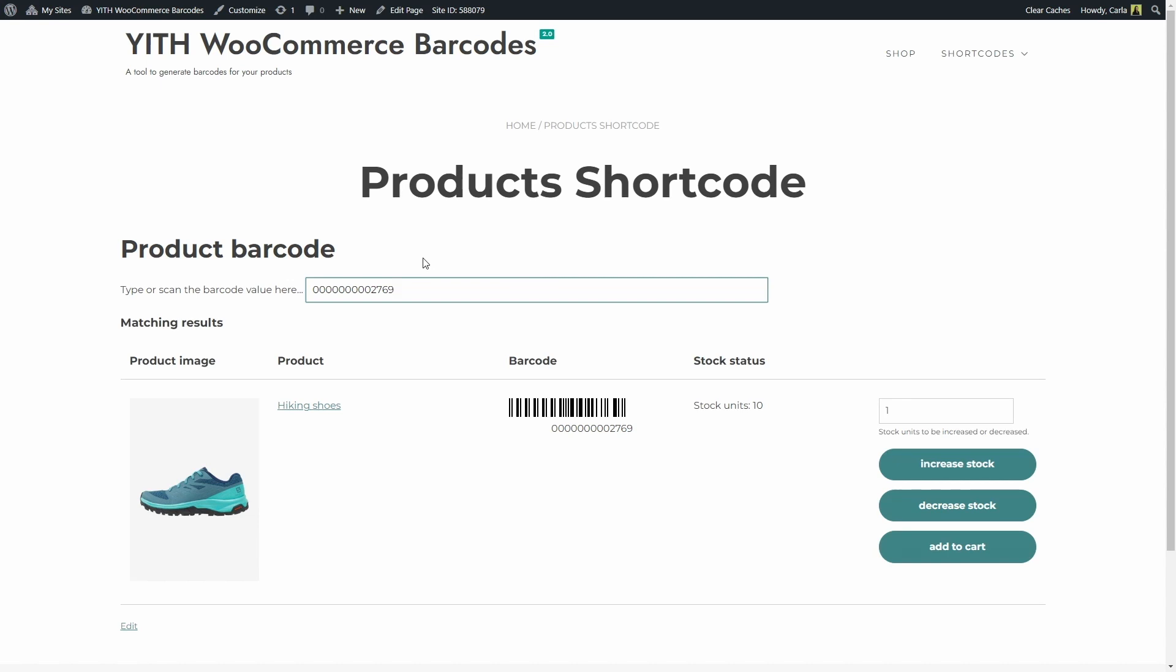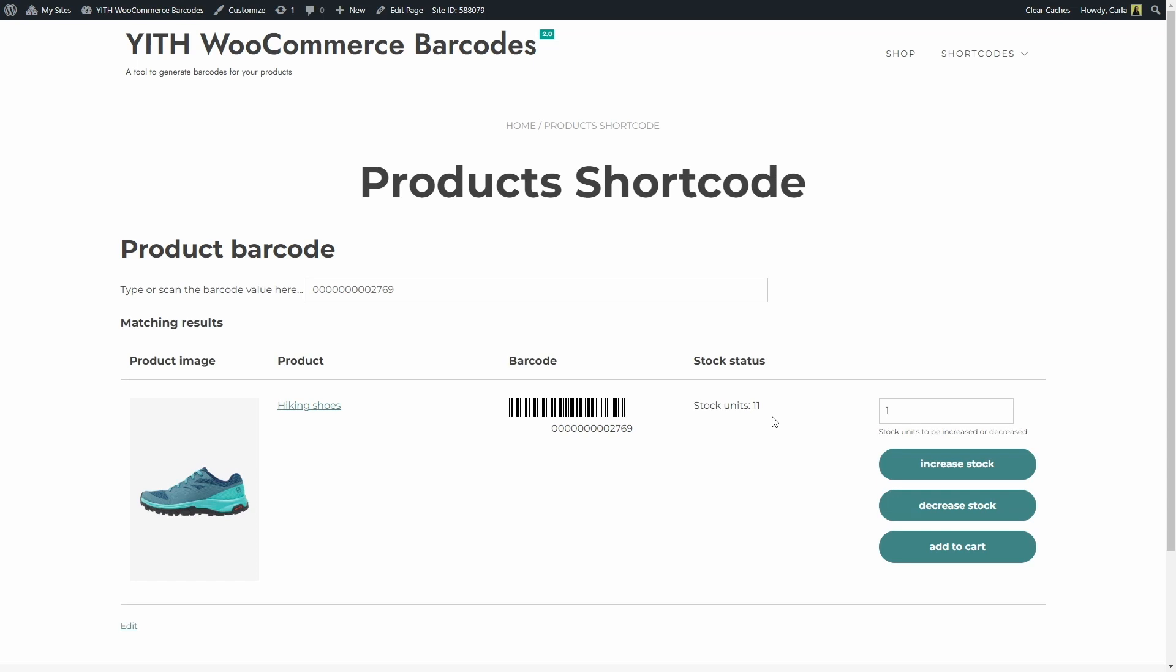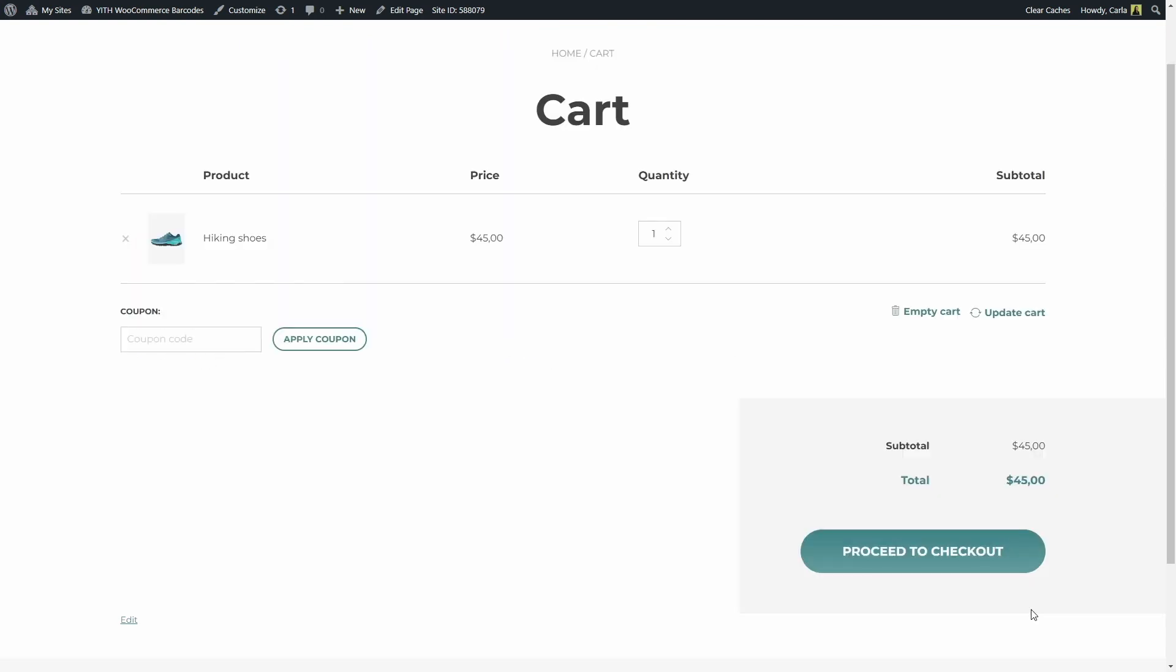Now, let's test these options. We have 10 stock units of these sneakers, let's increase it by 2. There, we automatically have 12 units now, let's decrease it by 1. I automatically have 11 units now, let's add the product to the cart. There, now I'm going to go over to the cart page and you see I have these sneakers added to the cart. As you can see here, I just added one pair of sneakers, the quantity is 1.